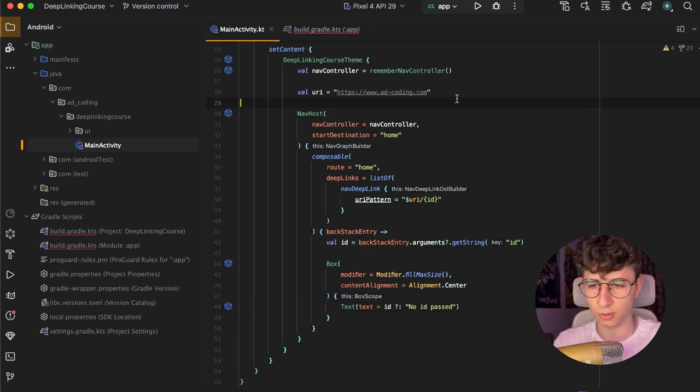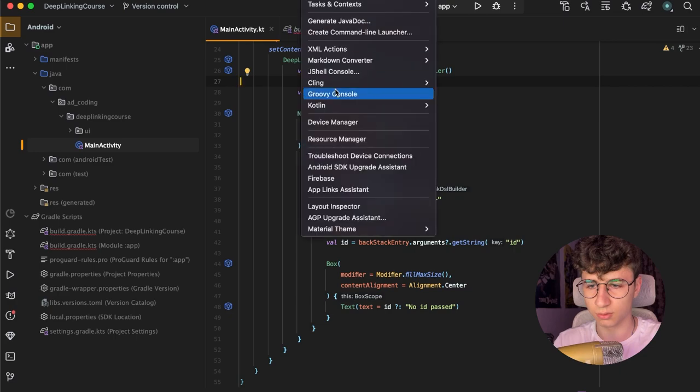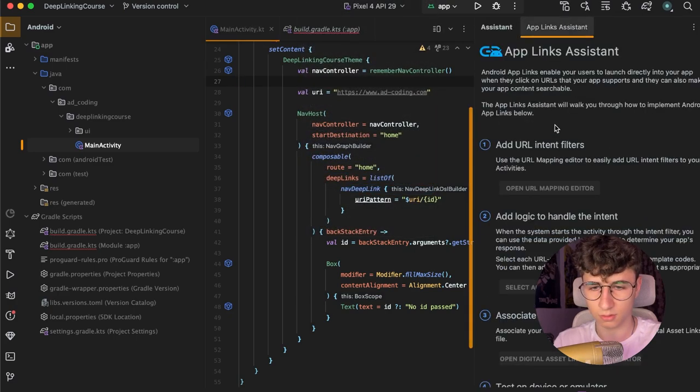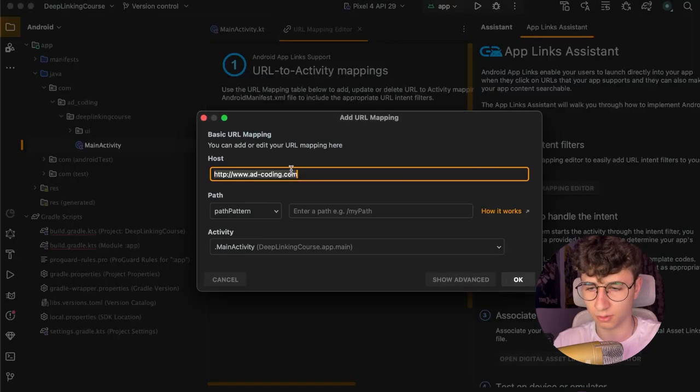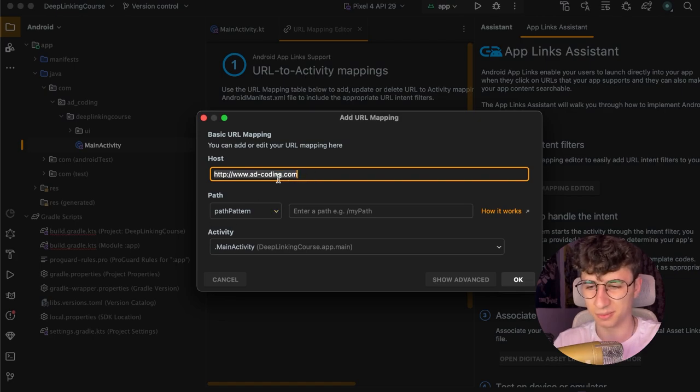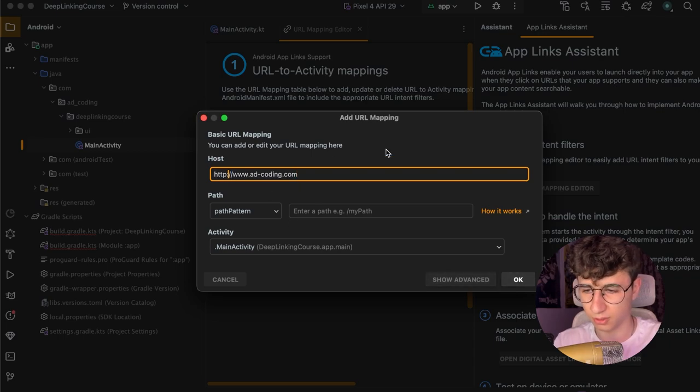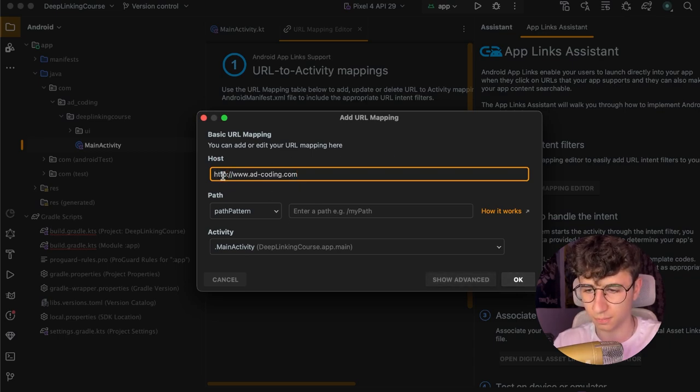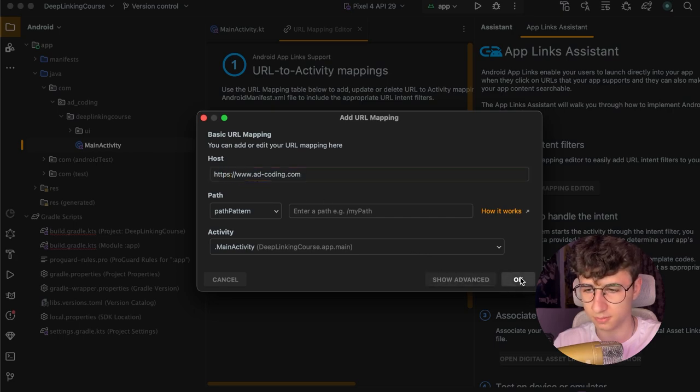Now we need to link the URI to the app so go to tools, app links assistant, open the URL mapping editor. Here we will have adcoding.com in my example. Also we need to be careful because my URI is HTTPS not HTTP and I need to add an S.